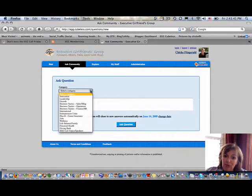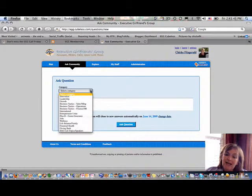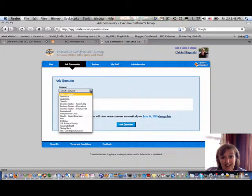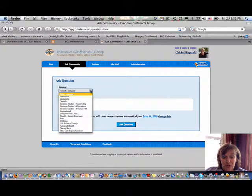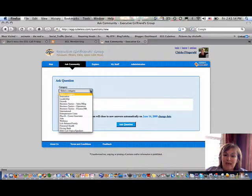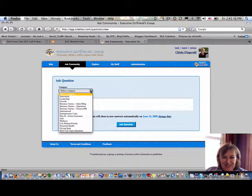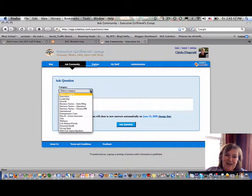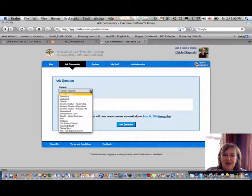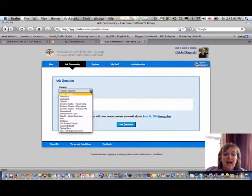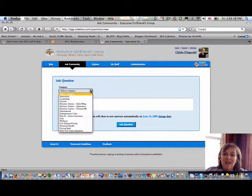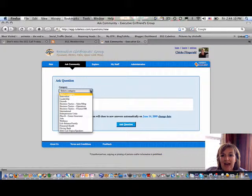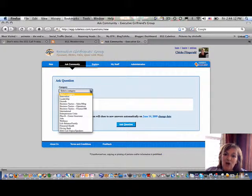On the business tactics side, we've got sales and marketing, operations, finance and HR, international, entrepreneurs unite, plan B, which is your career insurance. Any questions about how you can prepare for if you do find yourself out of a job? We have a category also about jobs, one about wellness, life balance and family, financial health, giving back, and then we've got a place for you to suggest egg call topics.